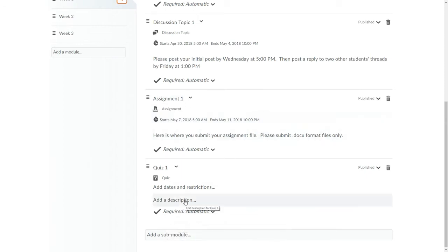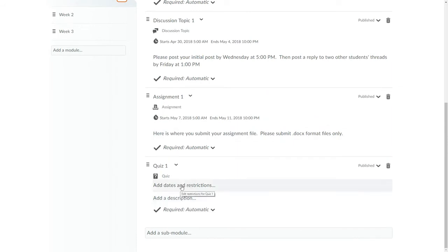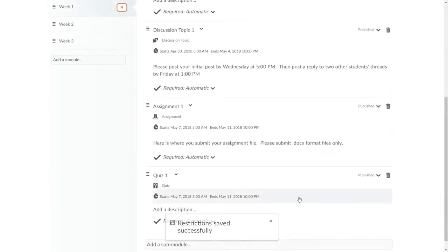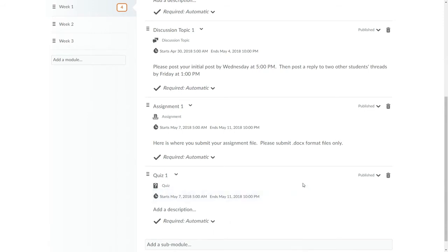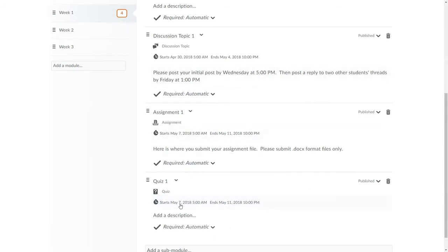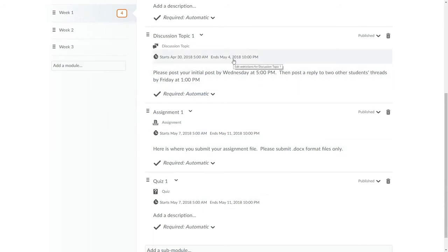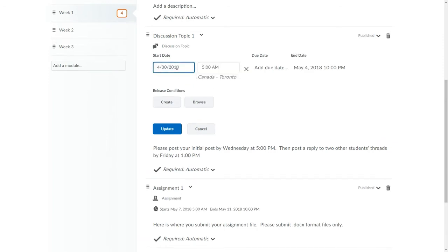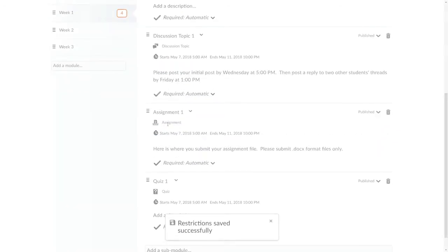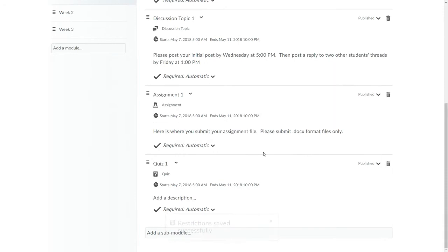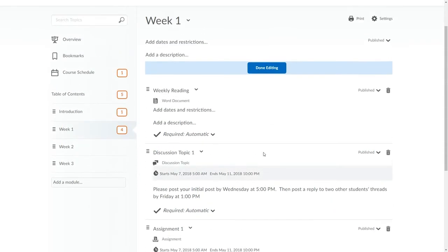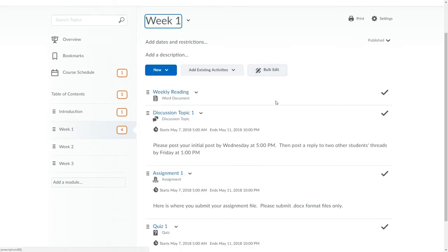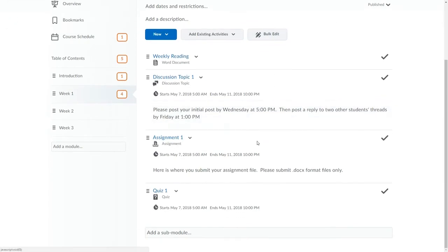I'll do the same thing for the quiz. Now, I'll modify the discussion topic start and end date to match those I just entered for the Dropbox and the quiz. Since there's already a start and an end date installed, I don't see Add Dates and Restrictions, so I simply click on the existing dates to edit them. When I've made any and all changes to start and end dates in the module, I scroll to the top and click Done Editing and they're all set. Now, all three of these topics have the same visibility window for students.